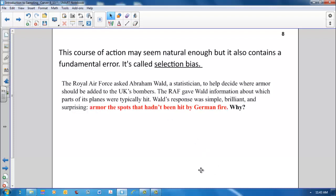The Royal Air Force asked Abraham Wald, a statistician, to help decide where armor should be added to the UK's bombers. The RAF gave Wald information about which parts of its planes were typically hit. Wald's response was simple, brilliant, and surprising. Armor the spots that hadn't been hit by German fire. Why?